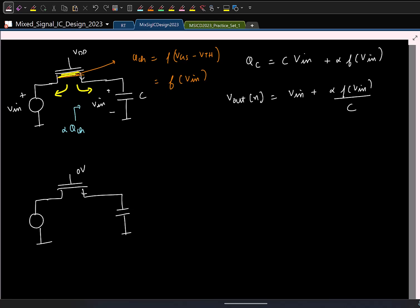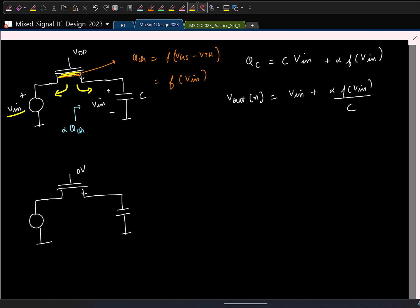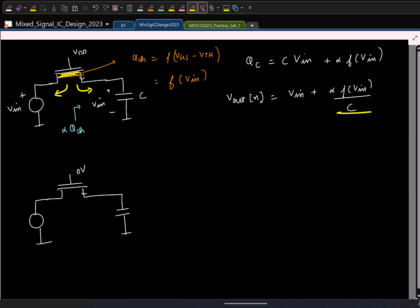In digital circuits, you are not worried about linearity — you just want to distinguish two voltages. In analog, we are more worried about linearity. Note that this has nothing to do with whether the signal is varying or not. Even with a constant input, because the channel charge is a non-linear function of the input, we have non-linearity in the samples. This issue is called charge injection.